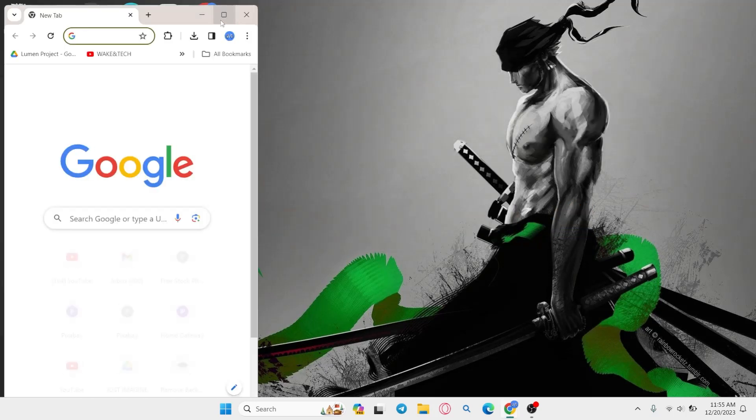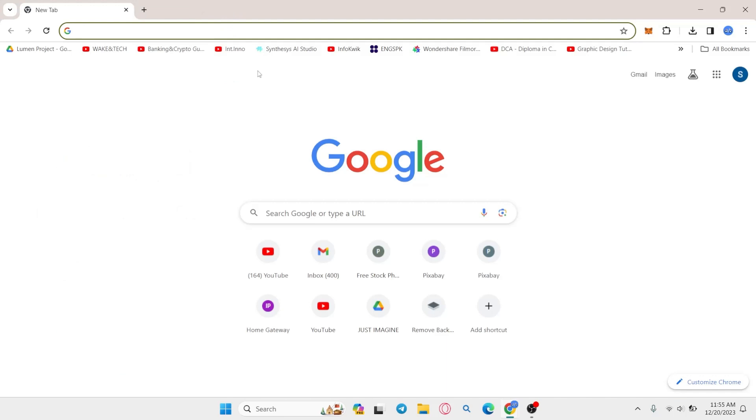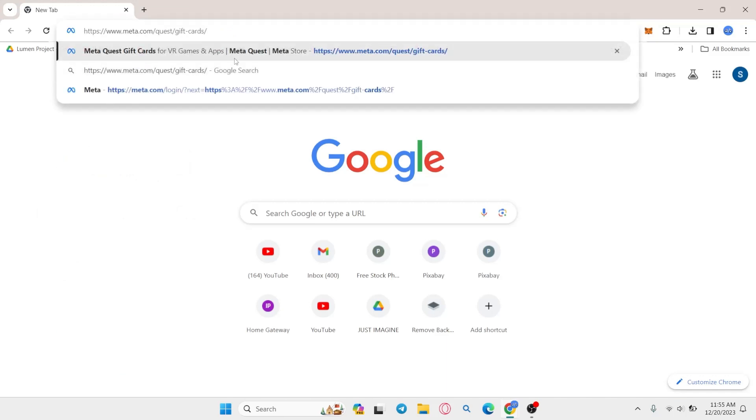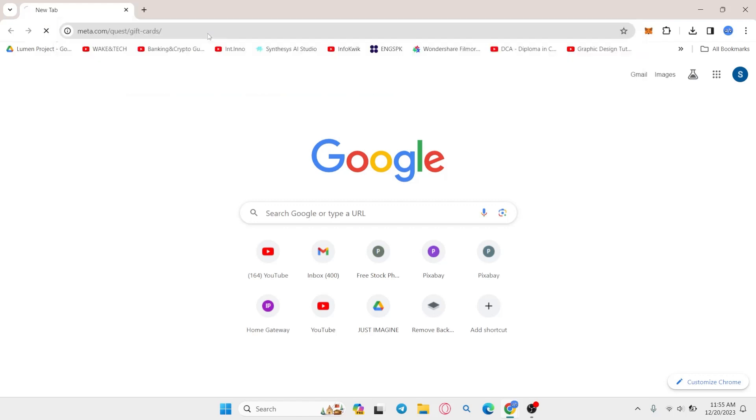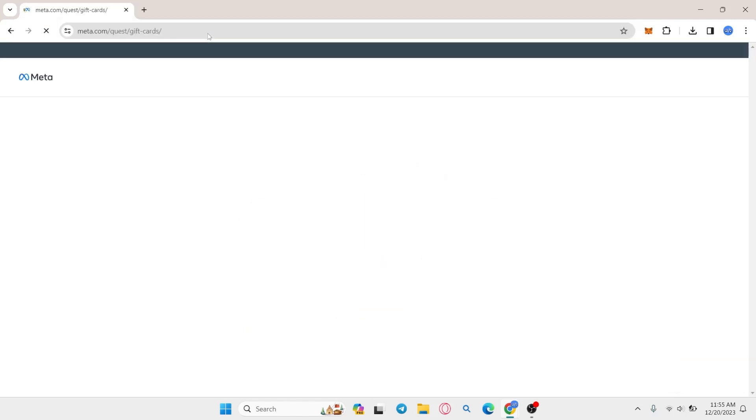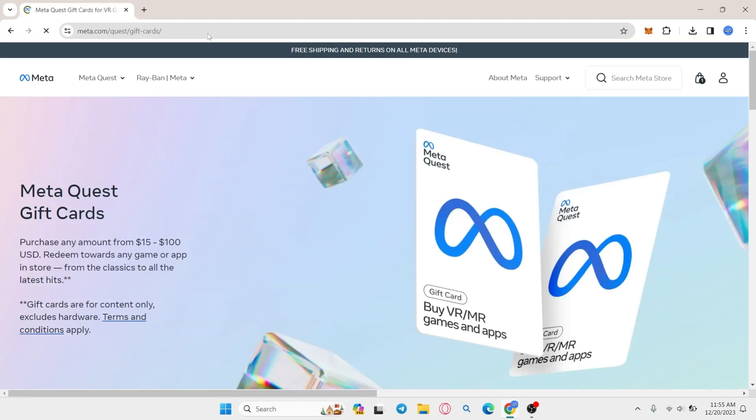First of all, open up your web browser and then in the address bar type in meta.com/quest/gift-cards. Now press enter and you will directly be taken into the gift cards page for MetaQuest.